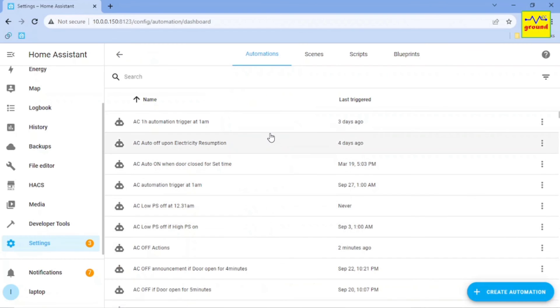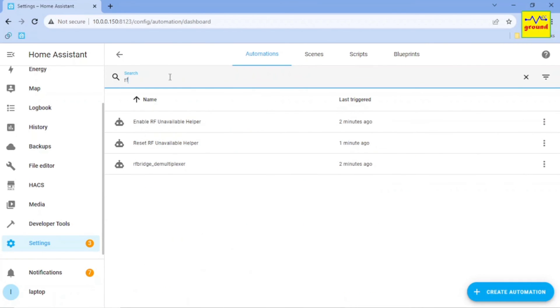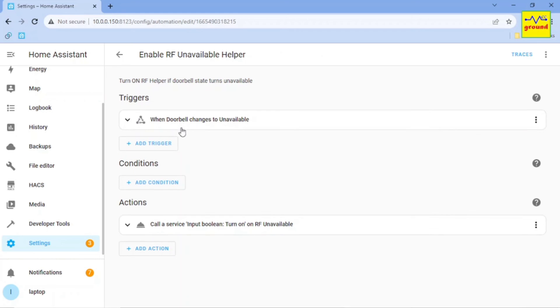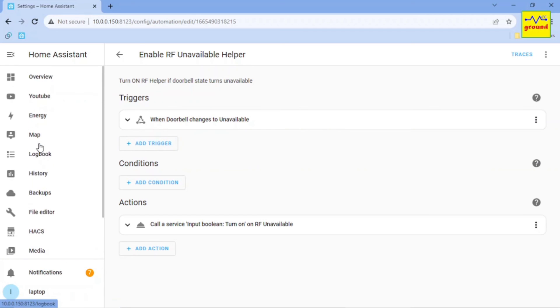Later I had also created one more automation to stop performing RF actions if the doorbell state turns unavailable anytime, even without a reboot. And after deploying this strategy, I have never faced any issue of random RF switching now for last 2 years.